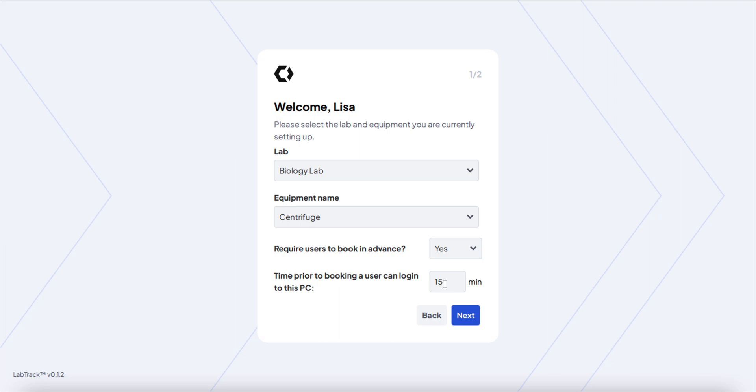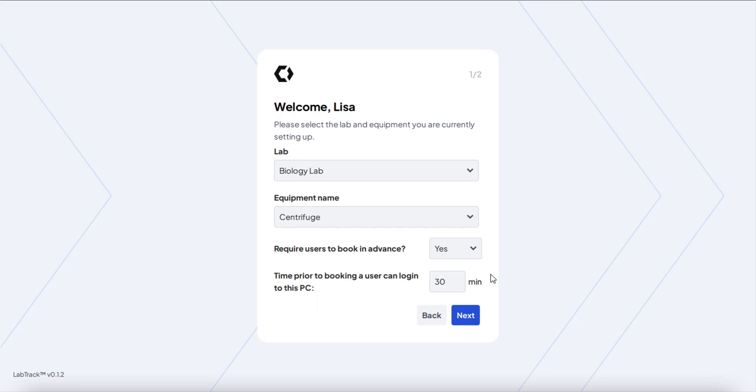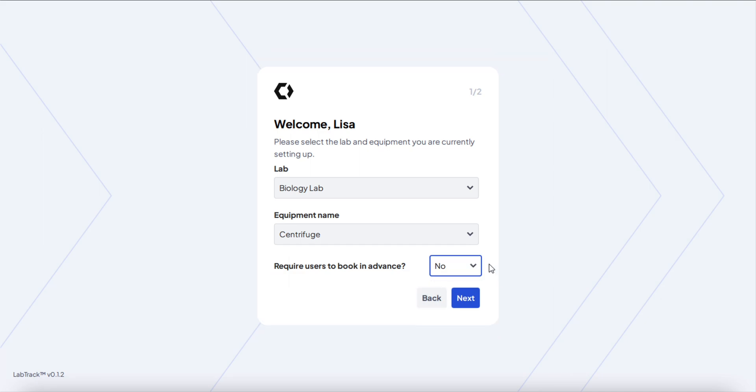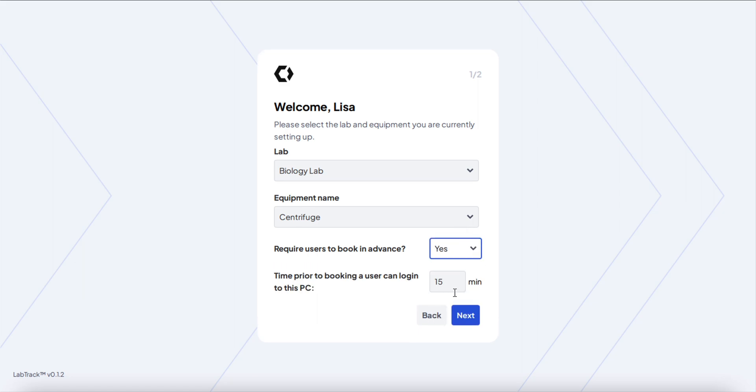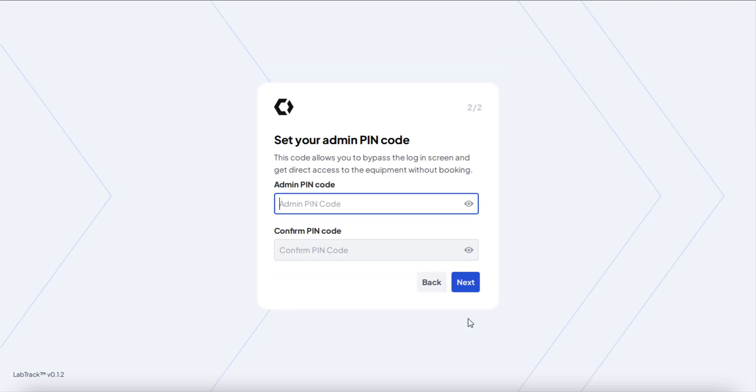In this case, in the next 15 minutes, whenever a user tries to log into the desktop app to use the PC and the instrument, they need to have a booking within the next 15 minutes. You can change this to the next 30, for example. Or if you don't require people to have a booking, just say no and click next. Those are the two modes: no and yes. If you say yes, you can define the time window.